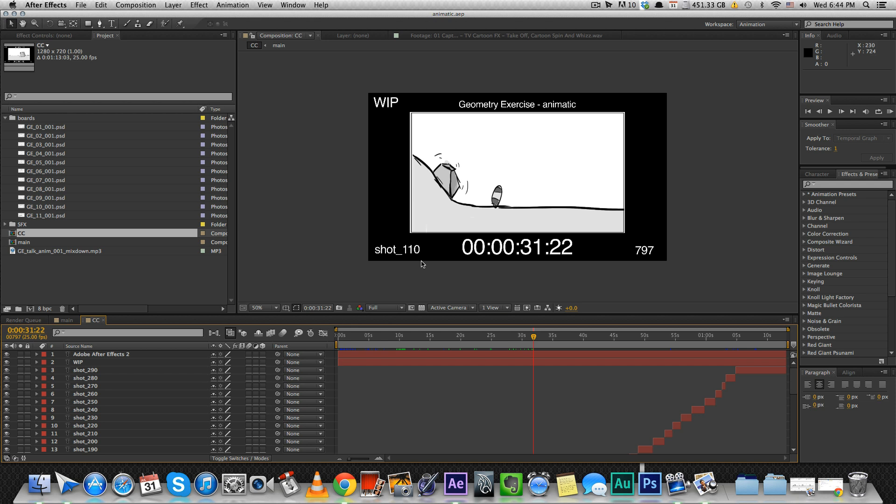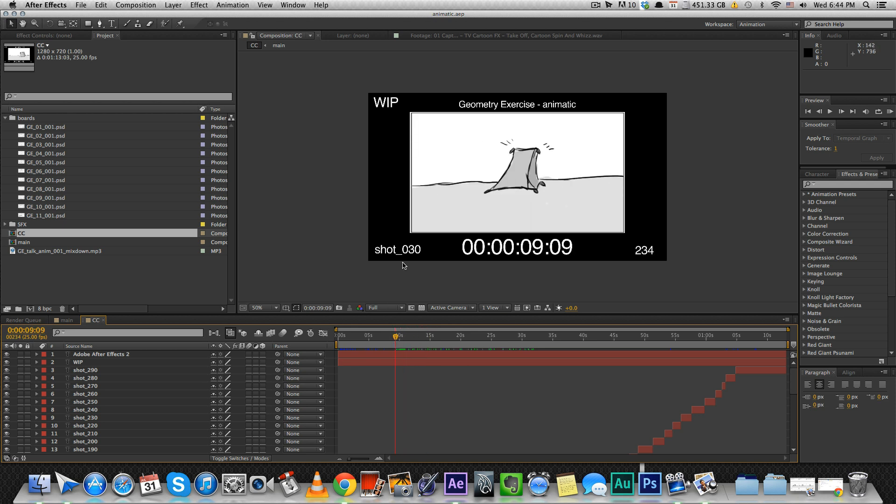Another thing is placing the shot number. That's really important. You always want to keep track of your shots so you can make changes in the right shots later. So, as you can see my shots change.